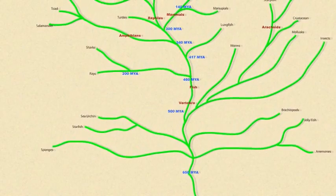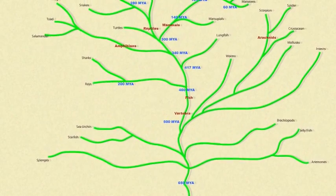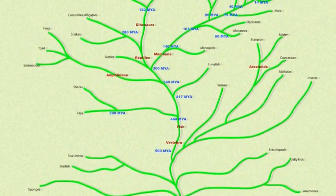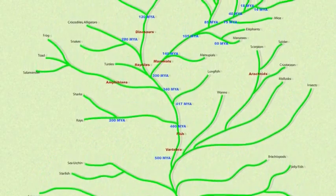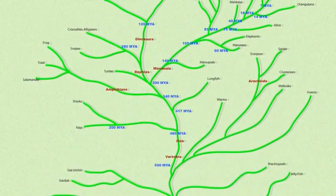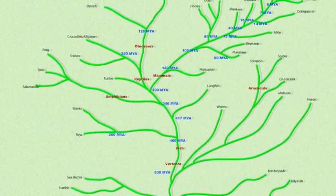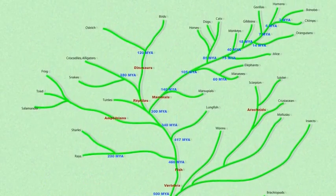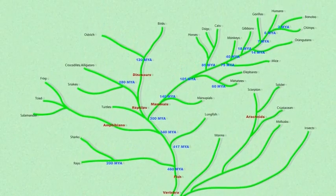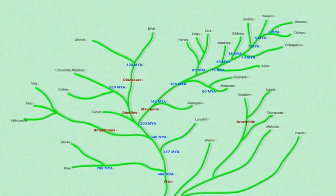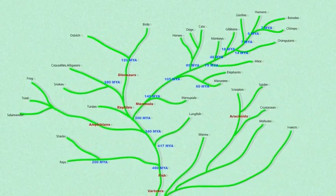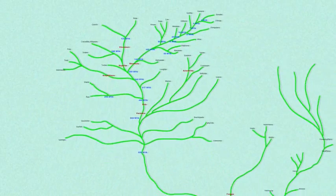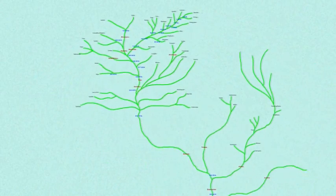Genetic material may cross from symbiont to host, or perhaps by man's own hand, genetic material may be implanted wholesale in another species. None of this changes the fact that every living thing on Earth is related to every other living thing on Earth.